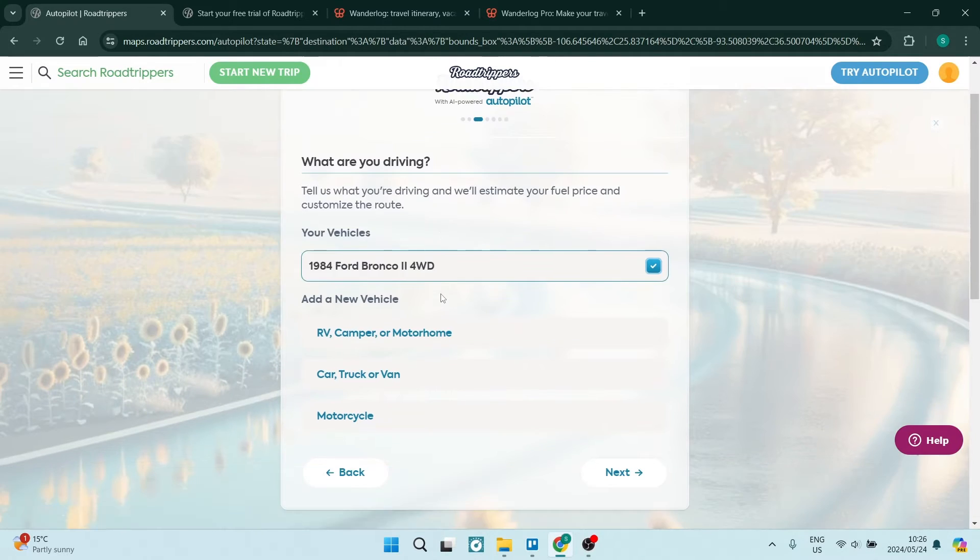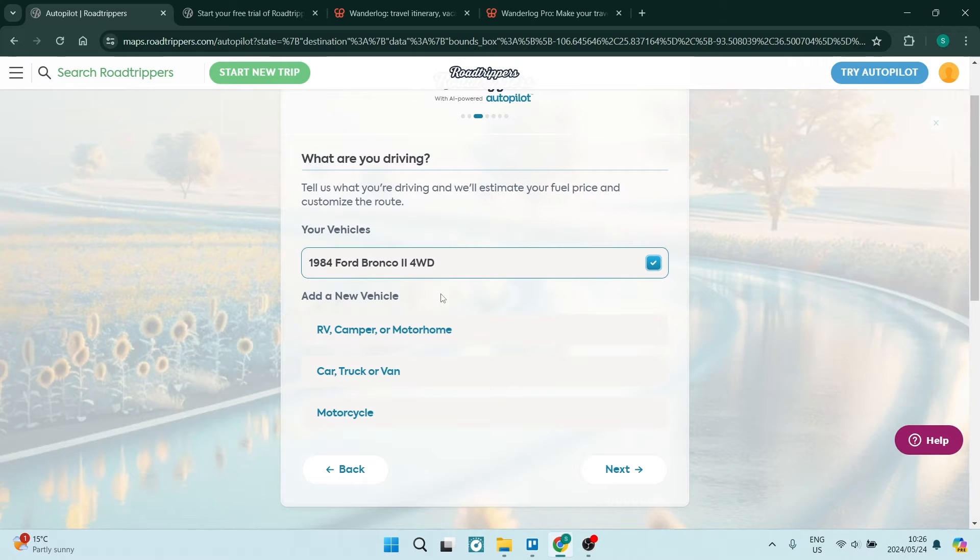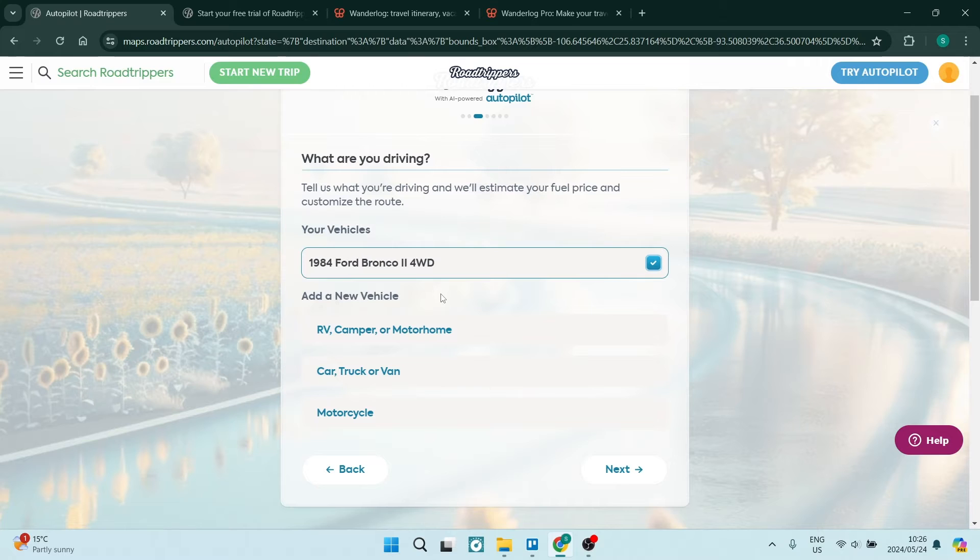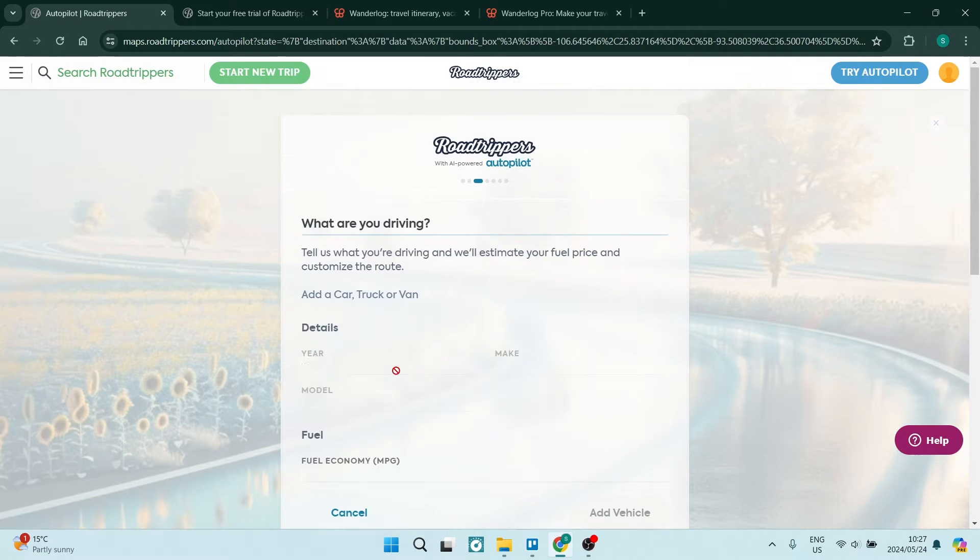You'll now have to enter what you're driving. Now for me, I don't really think it's necessary to specify what vehicle I'm driving. I do understand if you are perhaps doing outdoor activities, maybe you want to go four by four tracking. This could be relevant. Also, if you are using an RV or a camper or perhaps a motorcycle, maybe there's specific activities or routes that are optimized for that type of vehicle. However, I'm just going to choose car, truck or van.